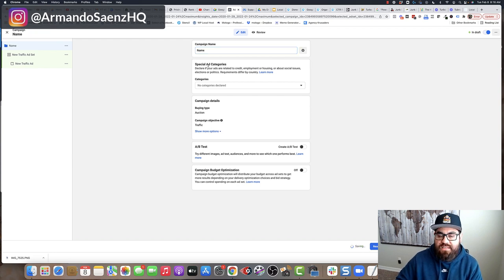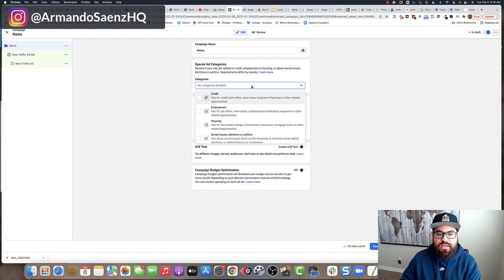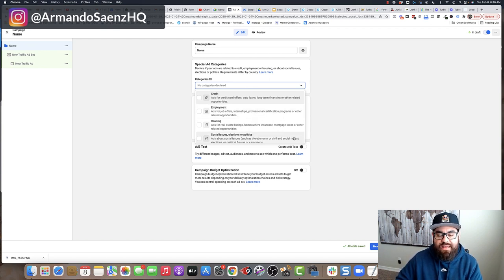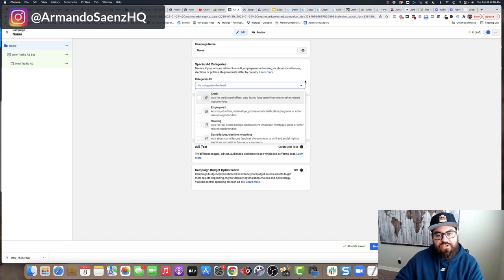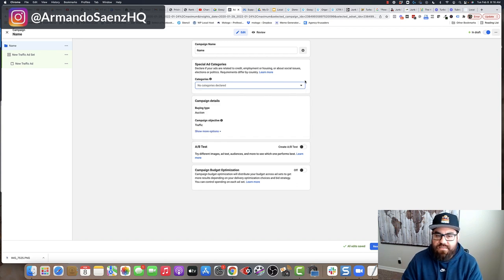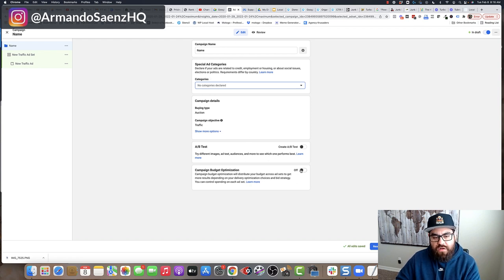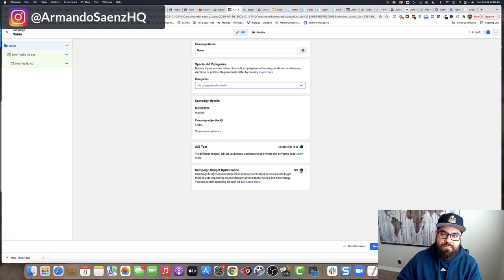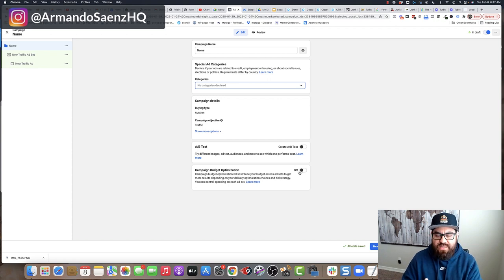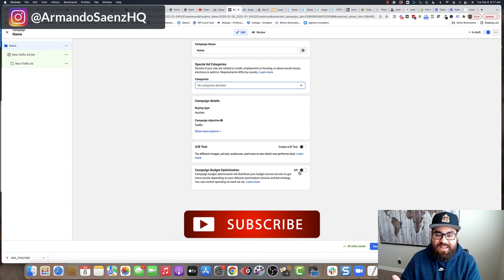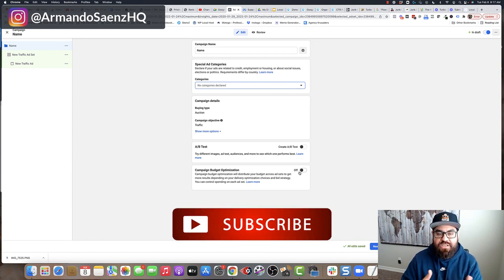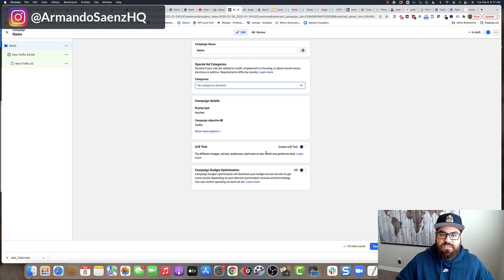The second thing is that if you're running a special ad category, such as credit repair, employment, housing, or political ads, you're going to want to declare that because you're going to be limited in some targeting and some features on these special categories. But if you're just a standard local business, like most of my audiences, then you don't really have to worry about that. The next thing you're going to want to do is turn off campaign budget optimization and A/B split testing. If you're just getting started with this, just go ahead and shut these off because it's the easiest thing to do.